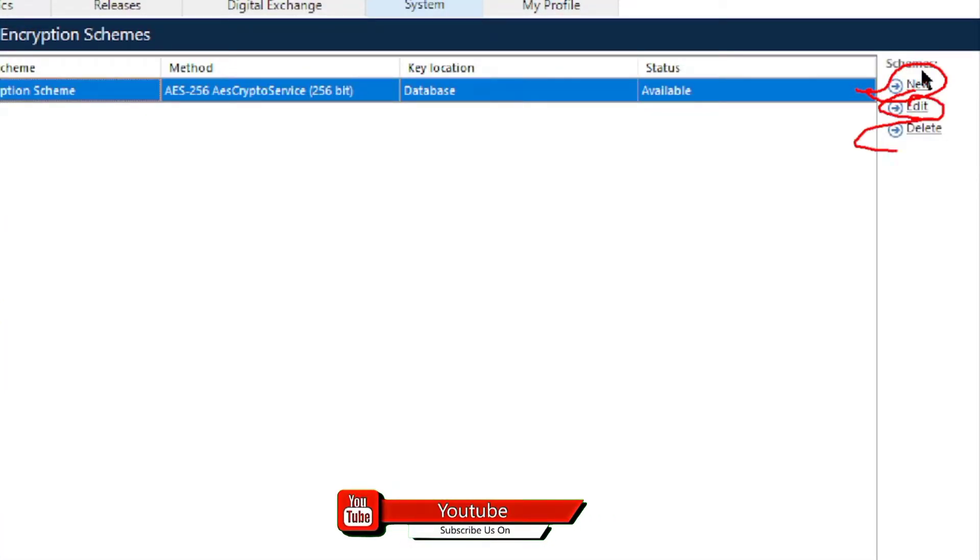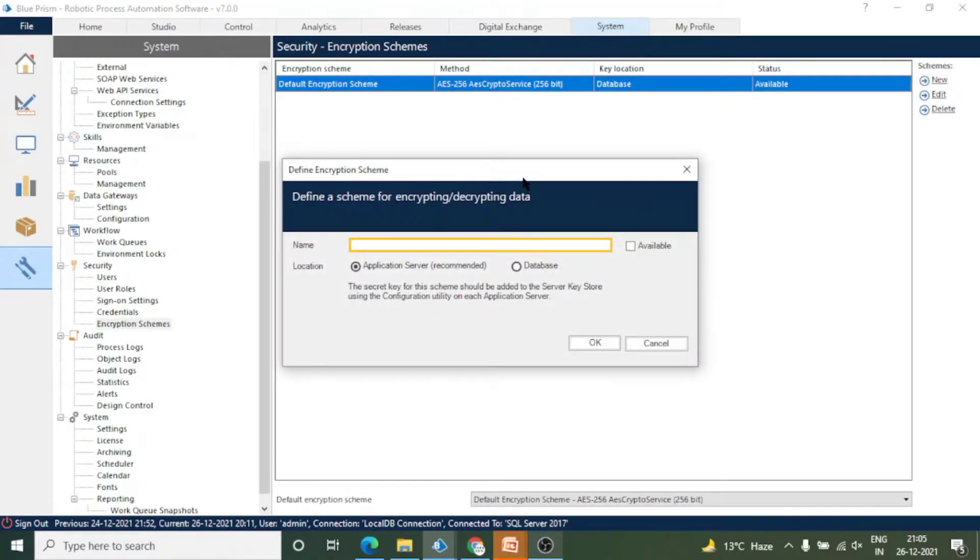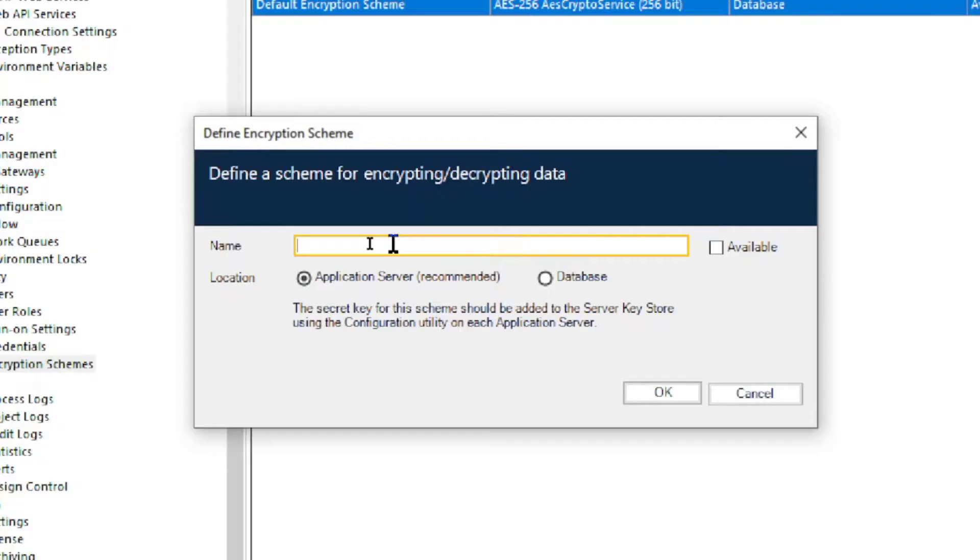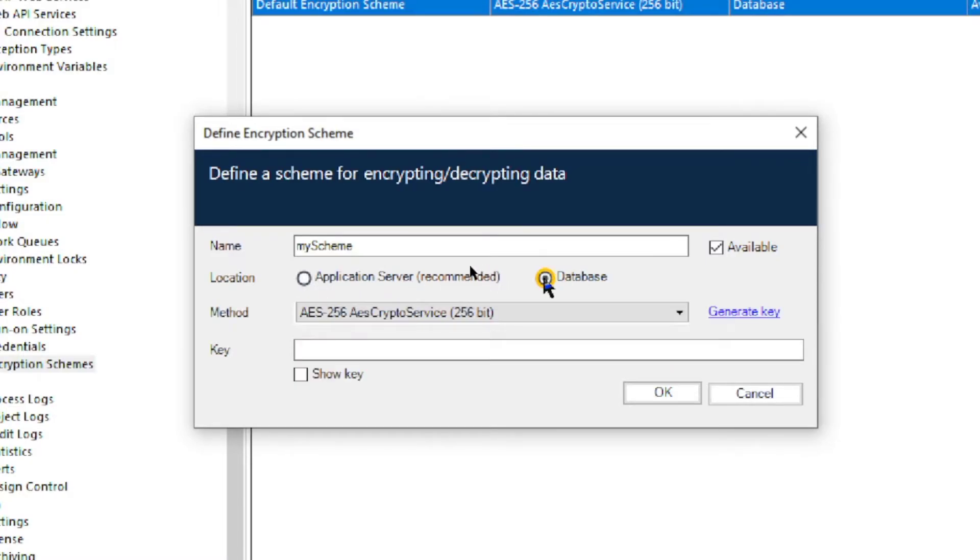You can also create your own encryption schemes. You can edit and delete existing encryption schemes as well. Now click on New and this dialog box will open. Here you can enter the name of the encryption scheme. Let's say 'My Scheme'. I'm giving the name 'My Scheme' to this encryption scheme. Click on Available. You can select location either Application Server or Database. I'm going to select Database.